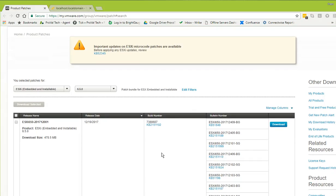I click on Download and it will download the patch — it's about 478.5 MB, actually around 470 or 480 MB. Sometimes you might feel it's not a complete file, but it is. I've already downloaded it so I'm not going to download it again, but you need to download that patch from here.